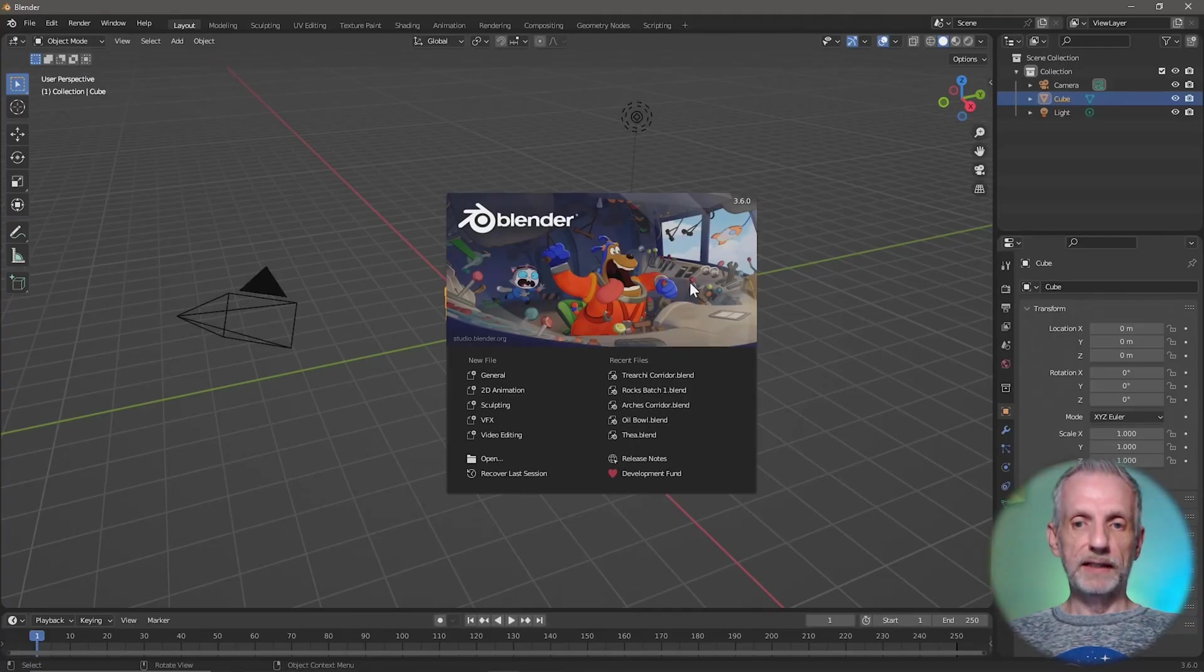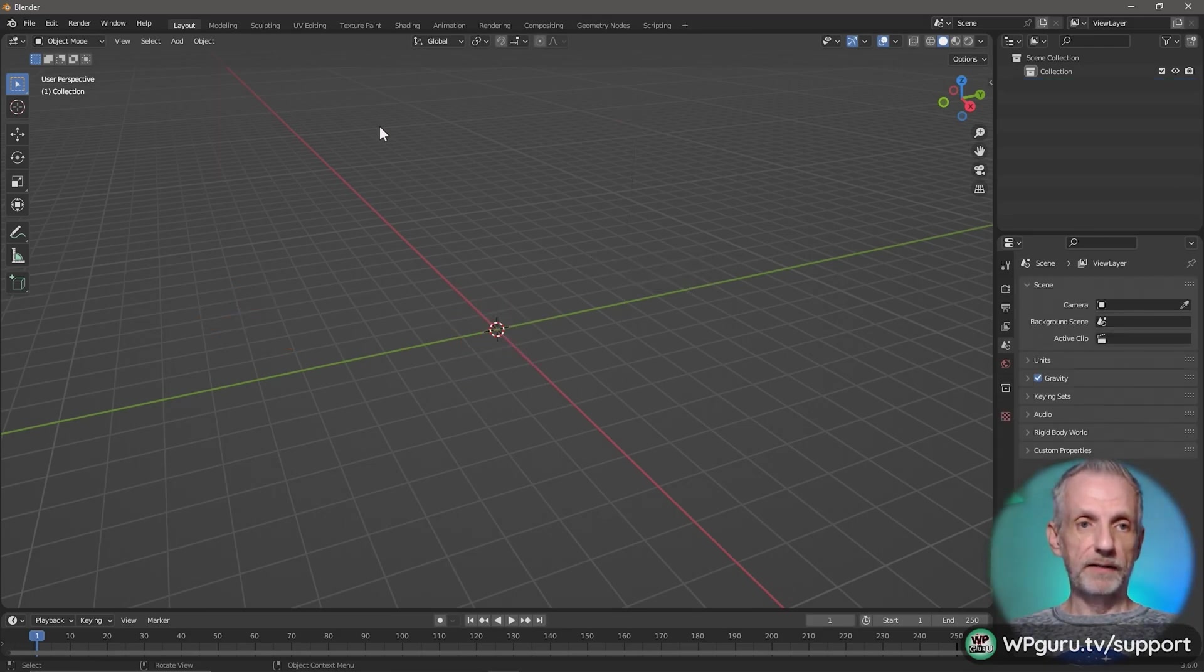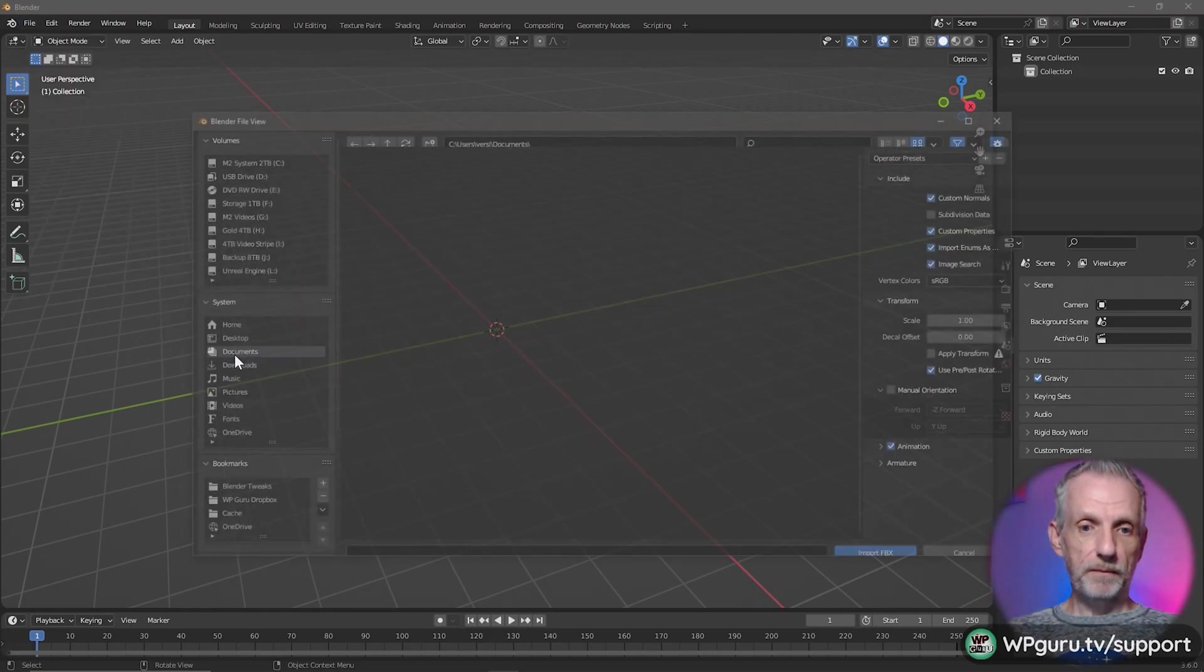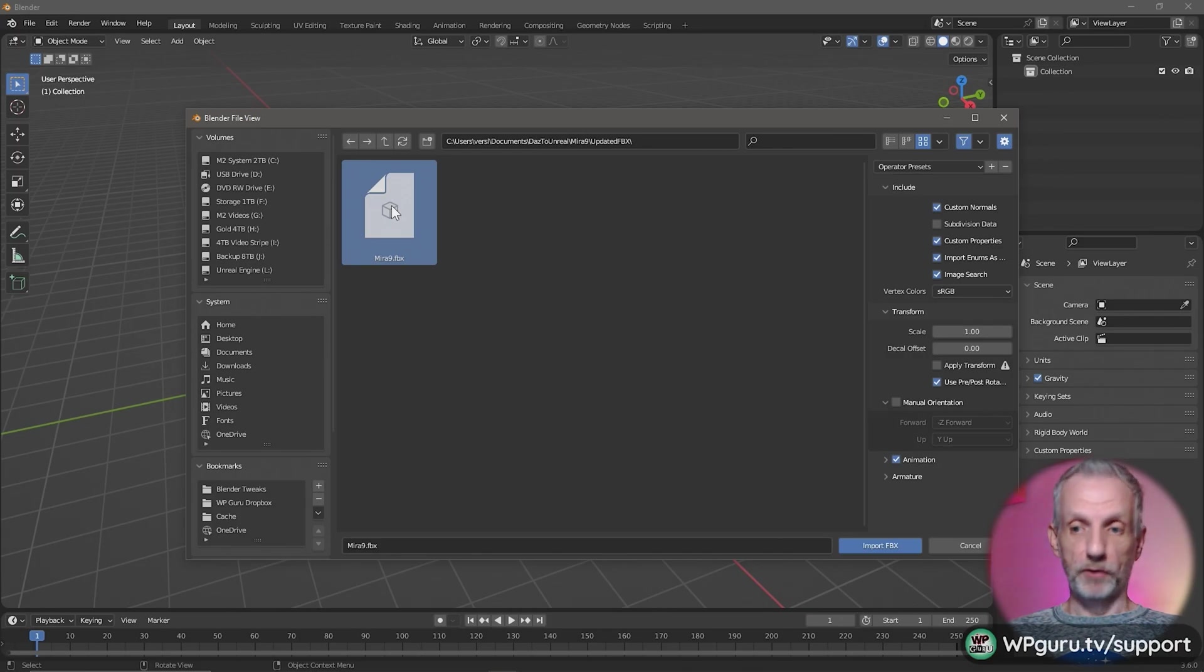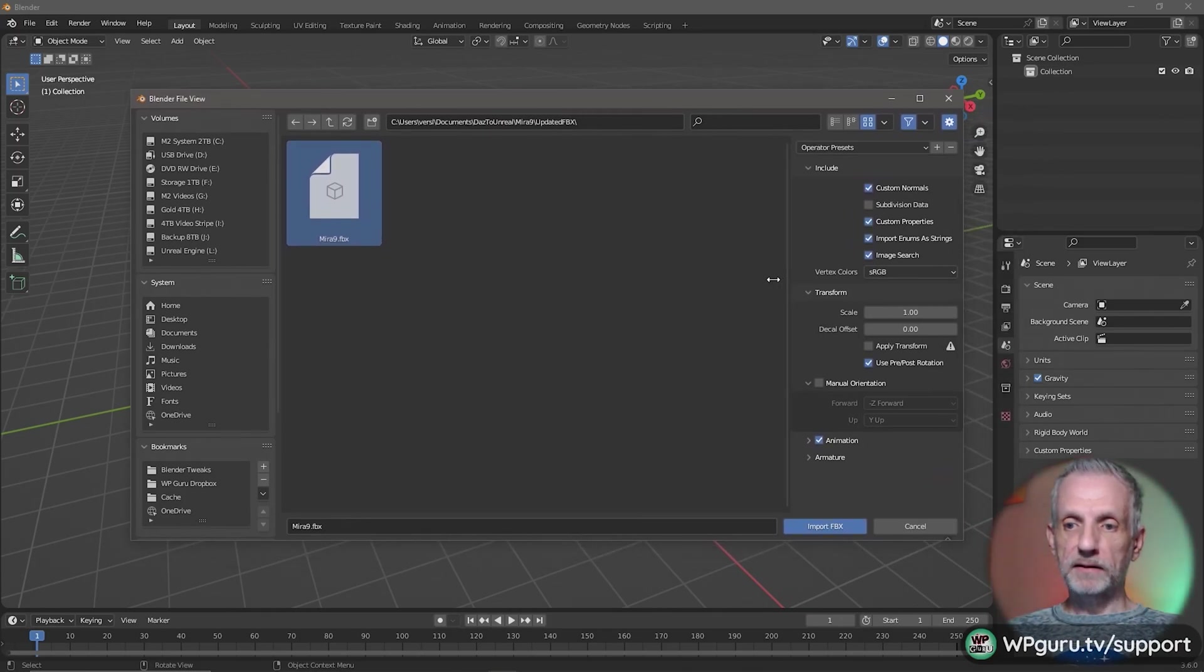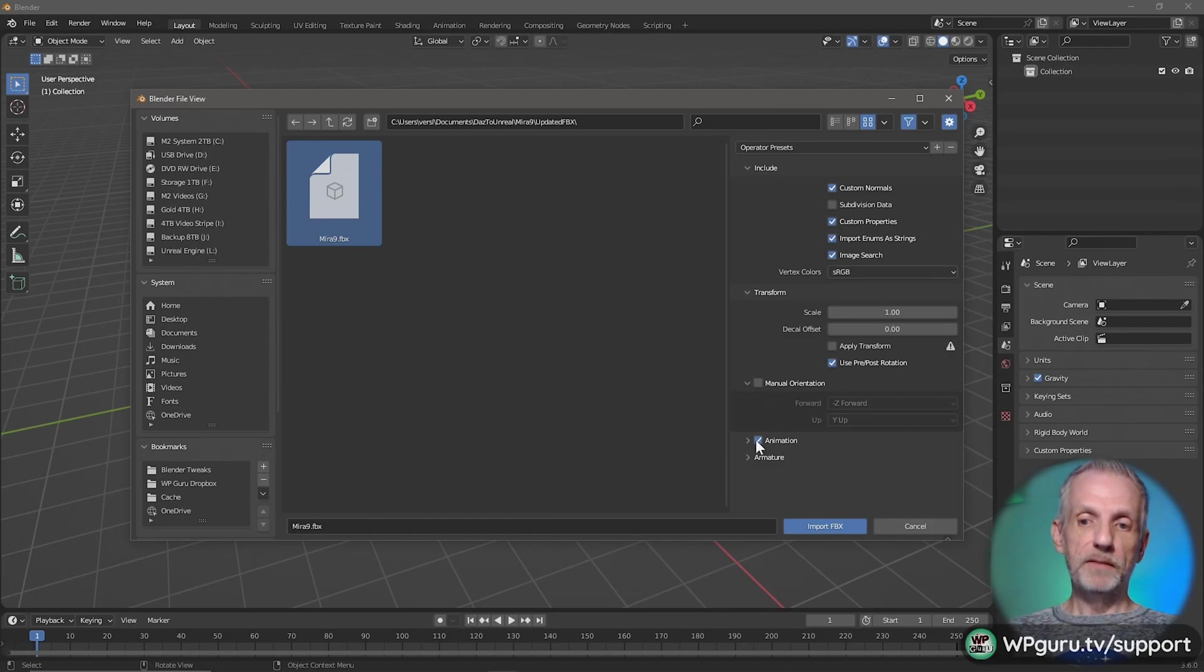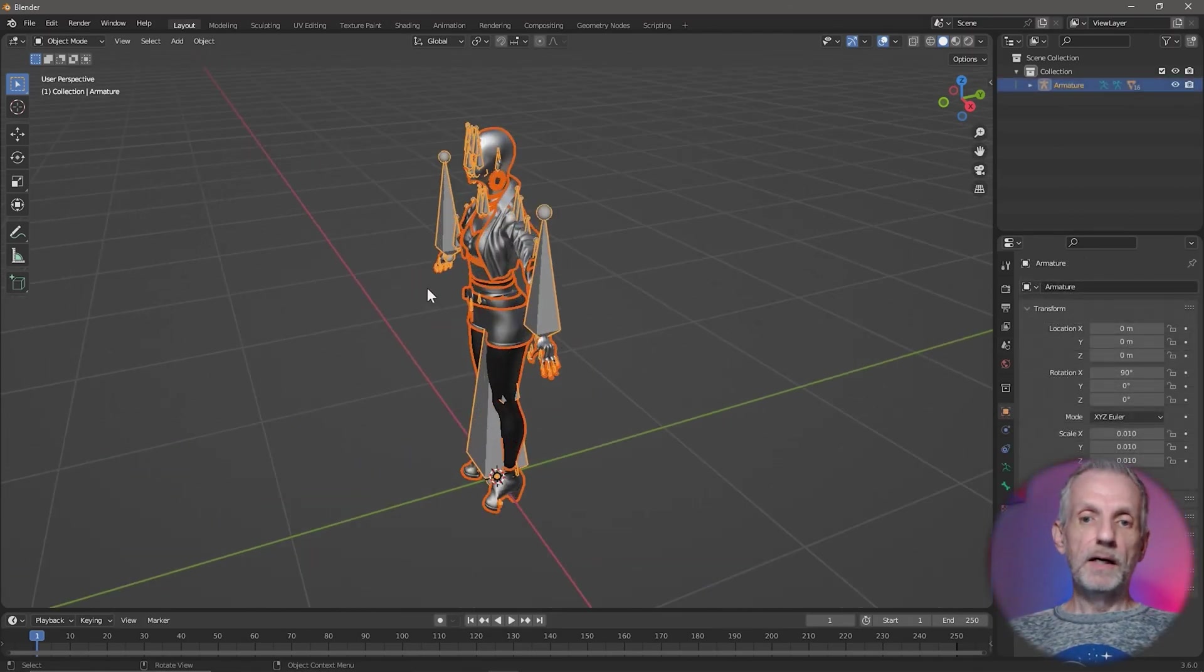Let me open this in Blender 3.6. Double-click, A to select everything, X to delete everything, and then I'm going to go to File, Import, FBX, and I'll give it the path that I've just copied out. Put that in here, hit Enter, and here's my Mira. I'm going to make sure that this option is selected: Use Pre-Post Rotation. That's a new Blender feature that we haven't had before. Animation I don't need, so I'm going to untick that. Import.